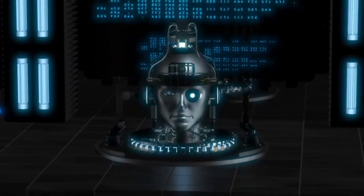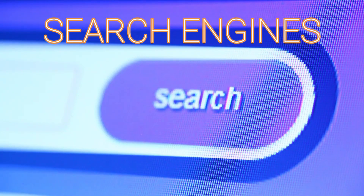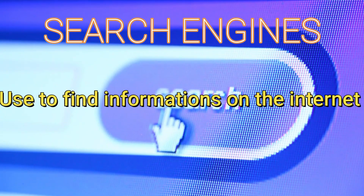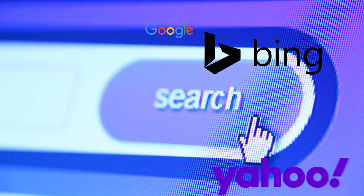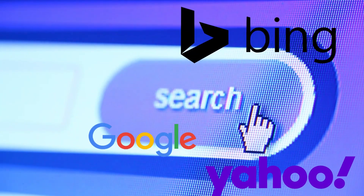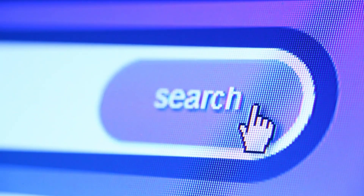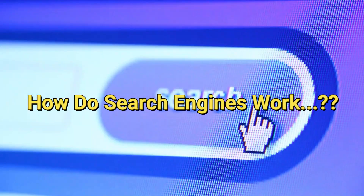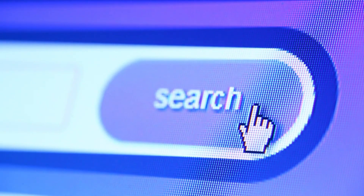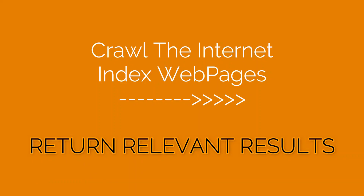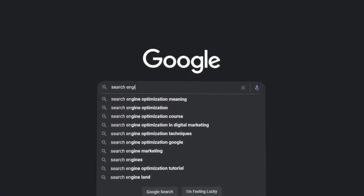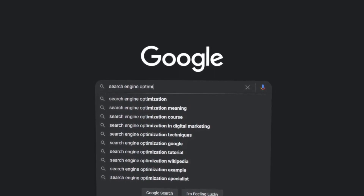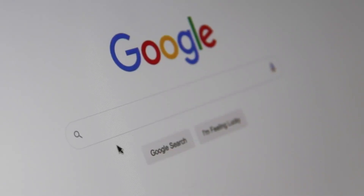Now let's move on to search engines. A search engine is a tool that is used to find information on the internet. Some examples of popular search engines include Google, Bing, and Yahoo. They use algorithms to crawl the internet, index webpages, and return relevant results in response to user queries. This allows users to find information on a wide range of topics by simply entering a keyword or phrase into the search bar.